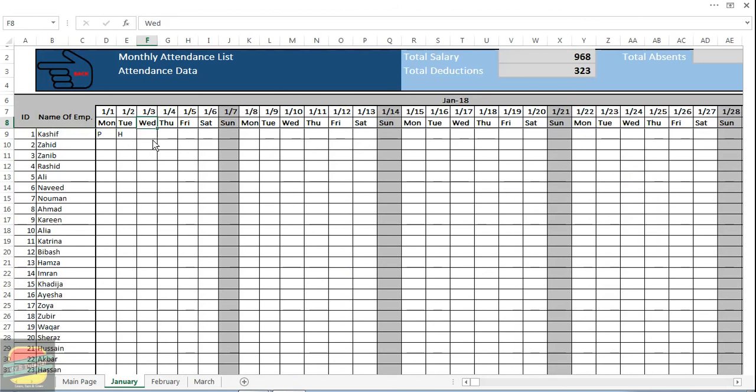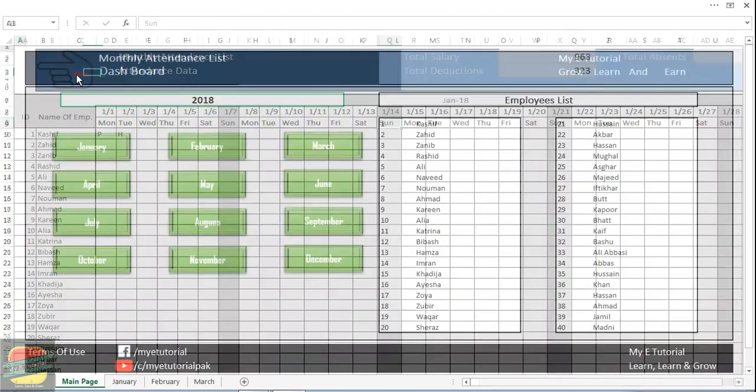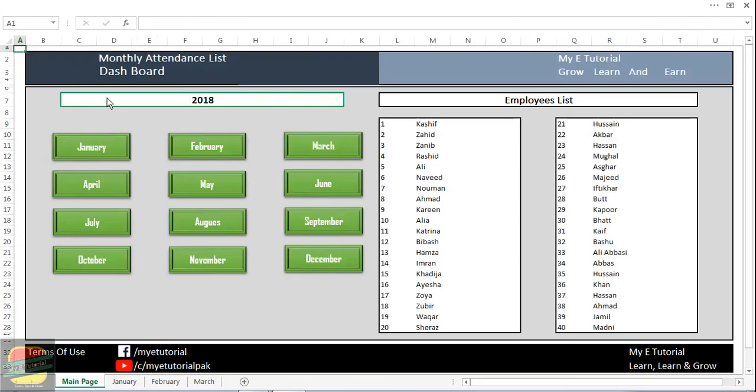If I want to go back to dashboard, I will just click on back and I will be here.